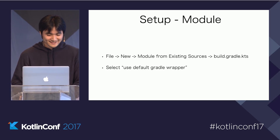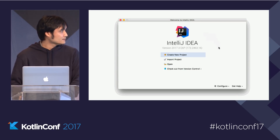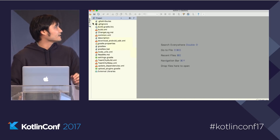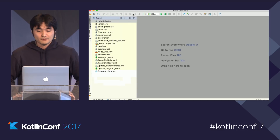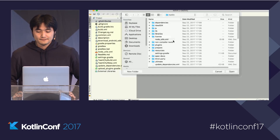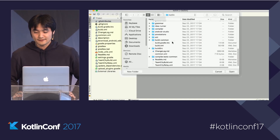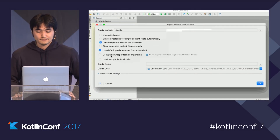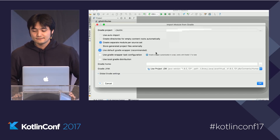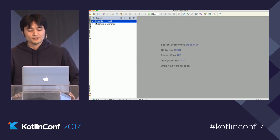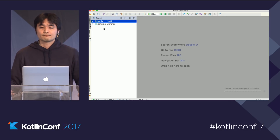I brought a demo movie to illustrate this. Open the Kotlin project — there is no module. Let's open the Kotlin module: File > New > Module from Existing Sources. Select the Build.gradle.kts file — that's a lot of files. The 'Import Module from Gradle' dialog pops up. Select 'Use Default Gradle Wrapper' and hit OK. The Kotlin module shows up immediately, along with the source code inside it.